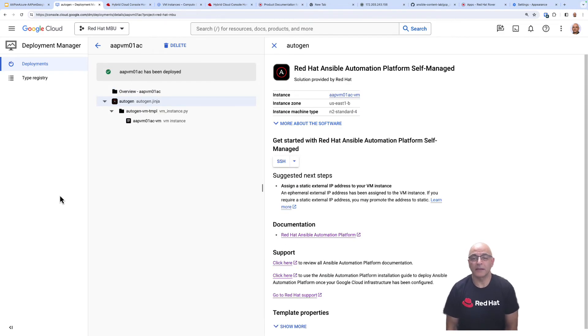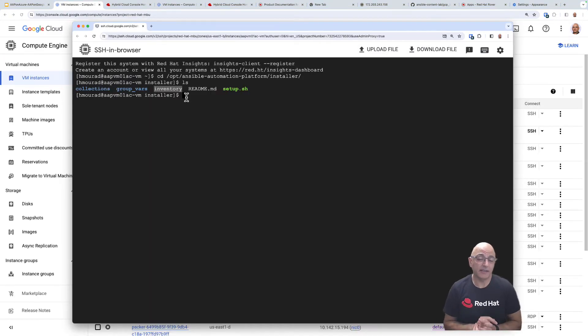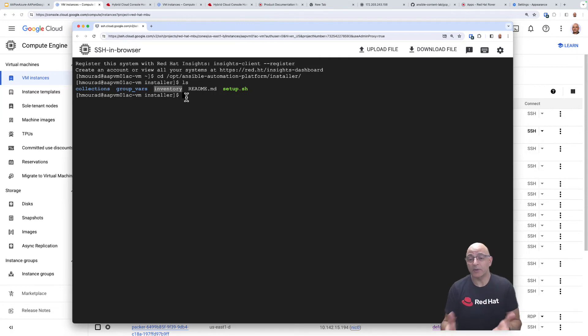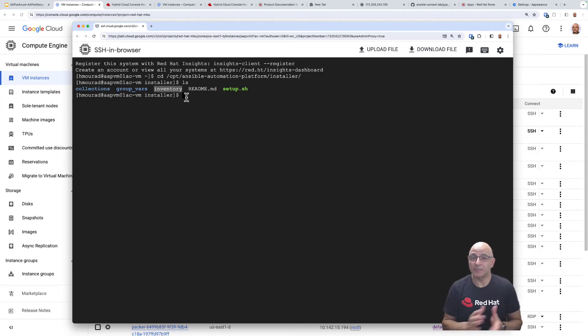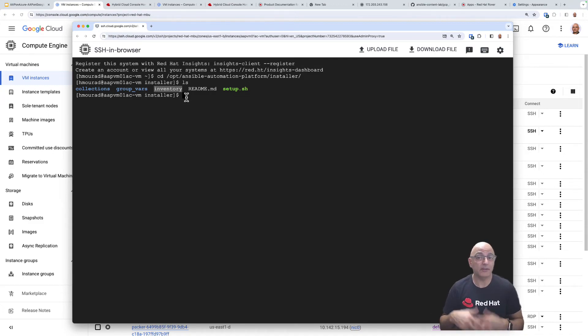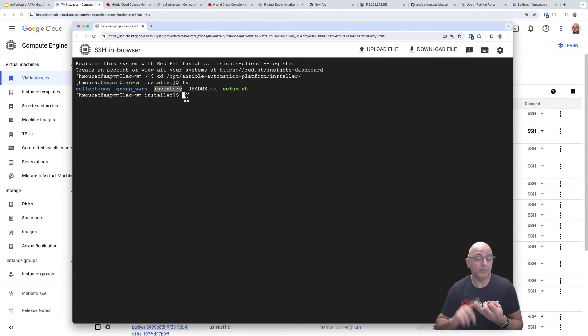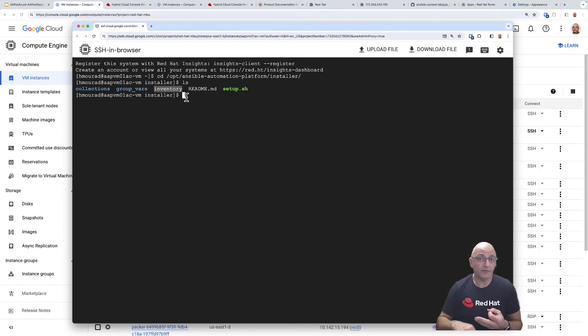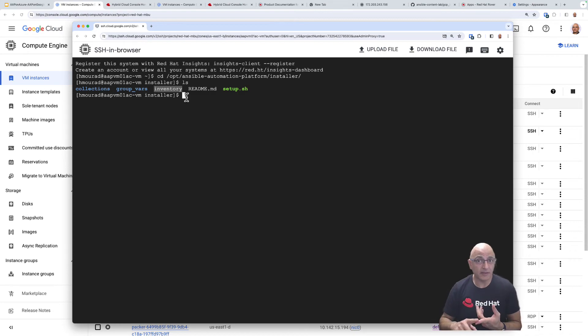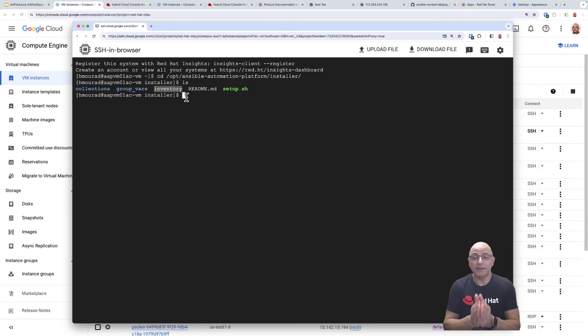Now our deployment is complete. SSH to the virtual machine that you've designated as your automation controller. This is where you'll want to run the setup from. Before you run the setup you'll update the inventory file based again on the design and architecture of your Ansible Automation Platform, how many controllers you want, a private automation hub, event-driven Ansible, the database information, all those details that represent your configuration and then you'll run the setup script.